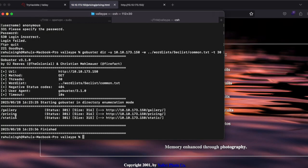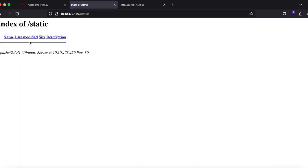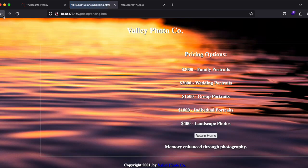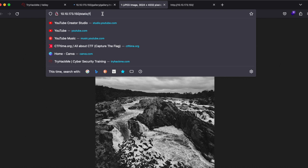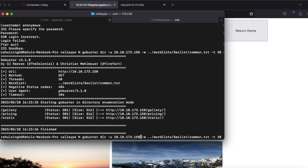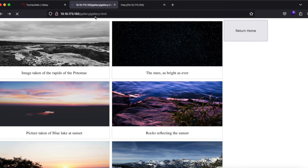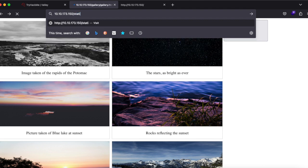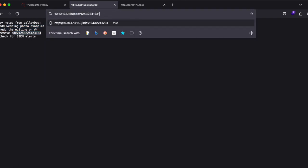There's a directory called 'static' but navigating to it gives nothing directly — directory listing may not be enabled. However, 'static/1' gives a picture. So typing '/static' with incrementing numbers, we find static/00 which contains dev notes from 'valley dev': add wedding photos and remove this particular directory.